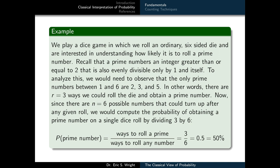We'll illustrate the classical interpretation through an example. Imagine playing a dice game where we roll an ordinary six-sided die and we're interested in how likely it is to roll a prime number. Prime numbers are integers greater than or equal to 2 that are evenly divisible only by 1 and themselves. The only prime numbers between 1 and 6 are 2, 3, and 5, so r equals 3. Since there are n equals 6 possible outcomes, the probability of rolling a prime is 3 over 6, or exactly 50%.